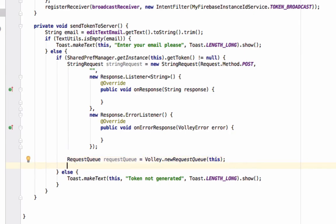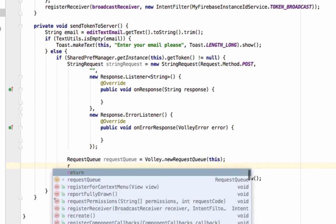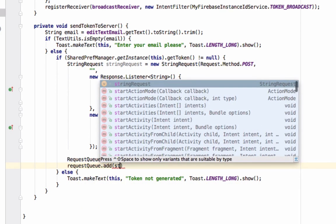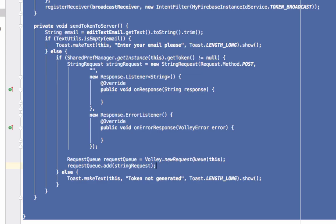For more details about handling network operations and performing operations in a MySQL database, you can go to the playlist from the link given. In that playlist you can learn about all database operations like user registration, user login, and user logout from your Android application using MySQL. I used Volley in that tutorial as well. So write 'requestQueue.add(stringRequest)' to add the request to the queue.